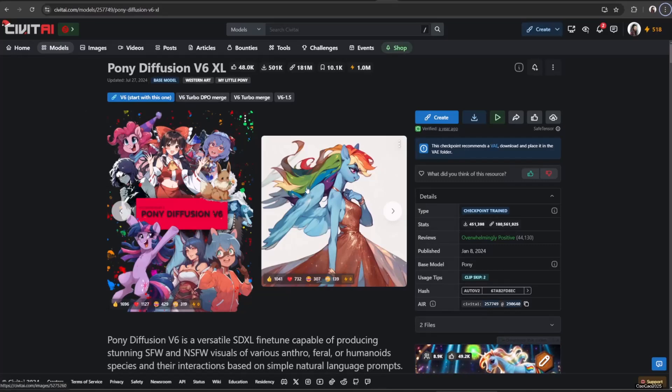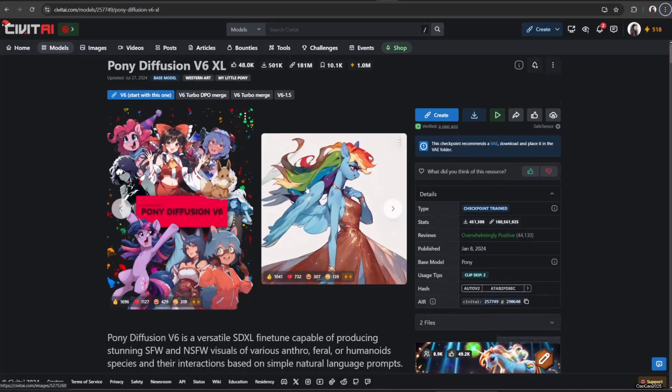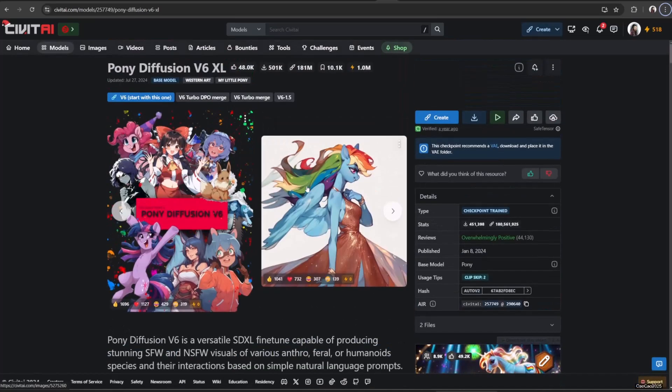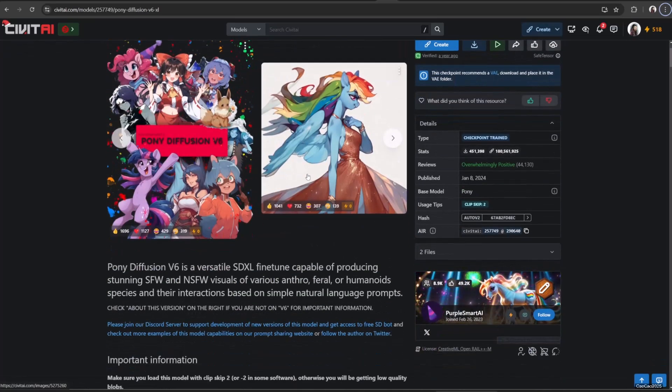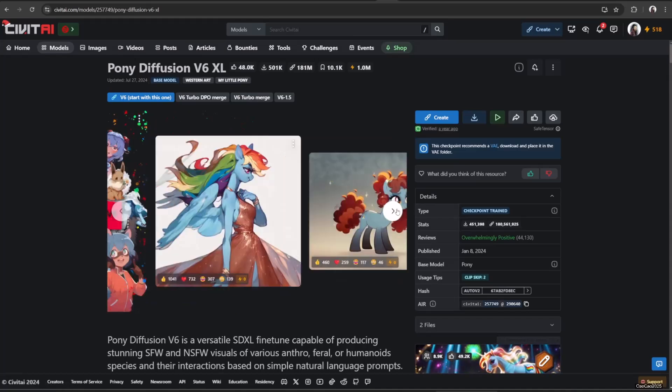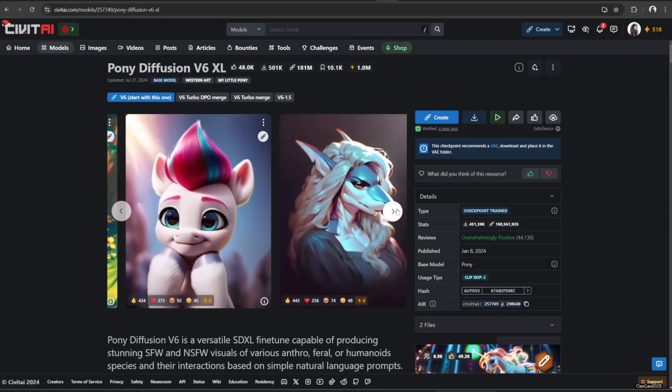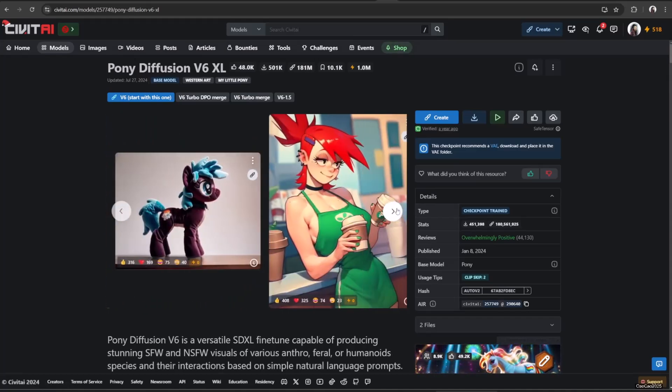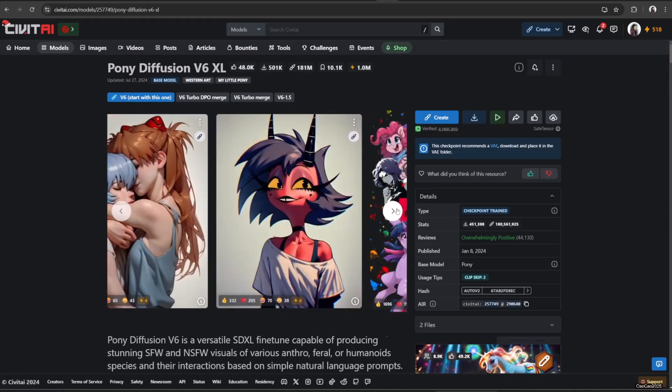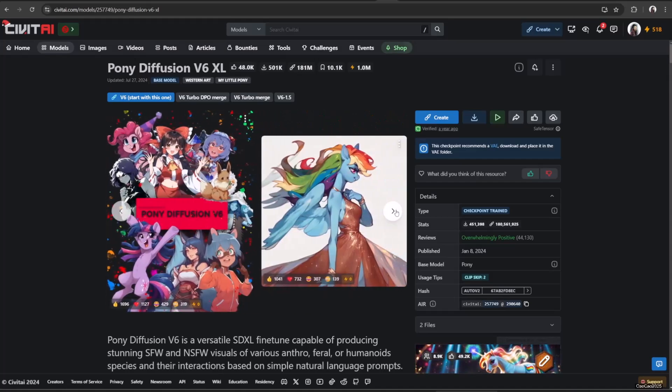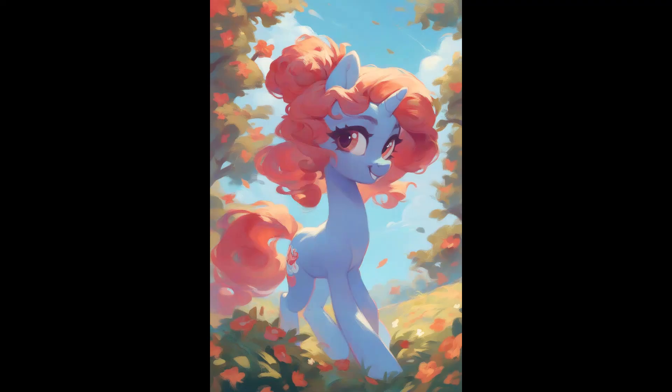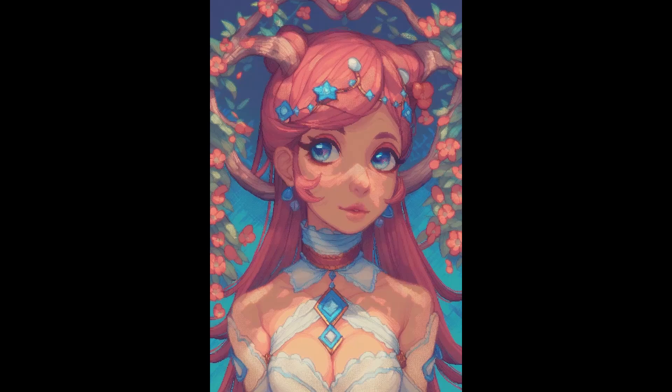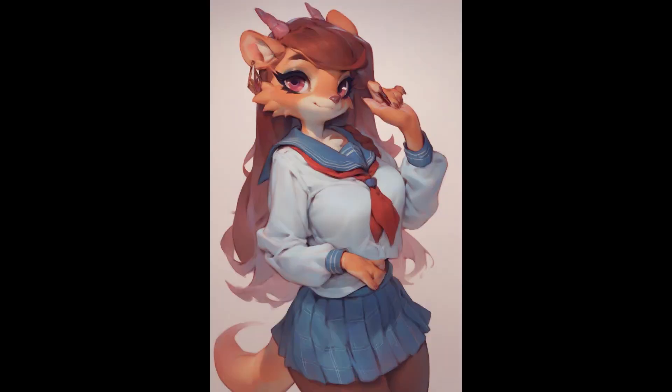Pony Diffusion V6 is a versatile SDXL finetune capable of producing stunning safe-for-work and not-safe-for-work visuals of various anthro, feral, humanoid species and their interactions based on simple natural language prompts. The model has been trained on 2.6 million images aesthetically ranked based on authors' personal preferences with roughly 50-50 ratio between anime cartoon, furry,